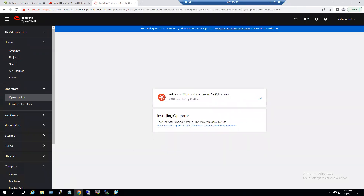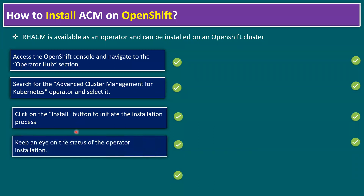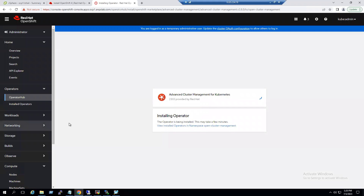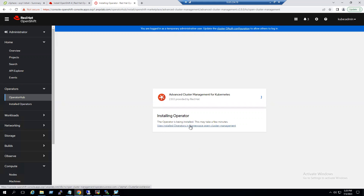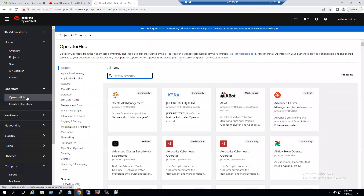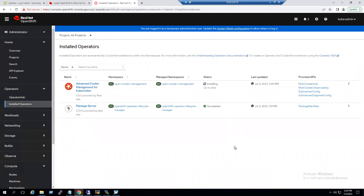Advanced Cluster Management for Kubernetes install is now in progress. Step three is done. Step four is to keep an eye on the status of the operator installation. Once installation is completed we will see the status displayed under Installed Operators. Back to the system — we have to monitor the status until it is complete. The system says the operator is being installed and this may take a few minutes. Under Installed Operators we can see the Advanced Cluster Management status is 'Pending,' meaning it is still running in the background — currently in an installing state.